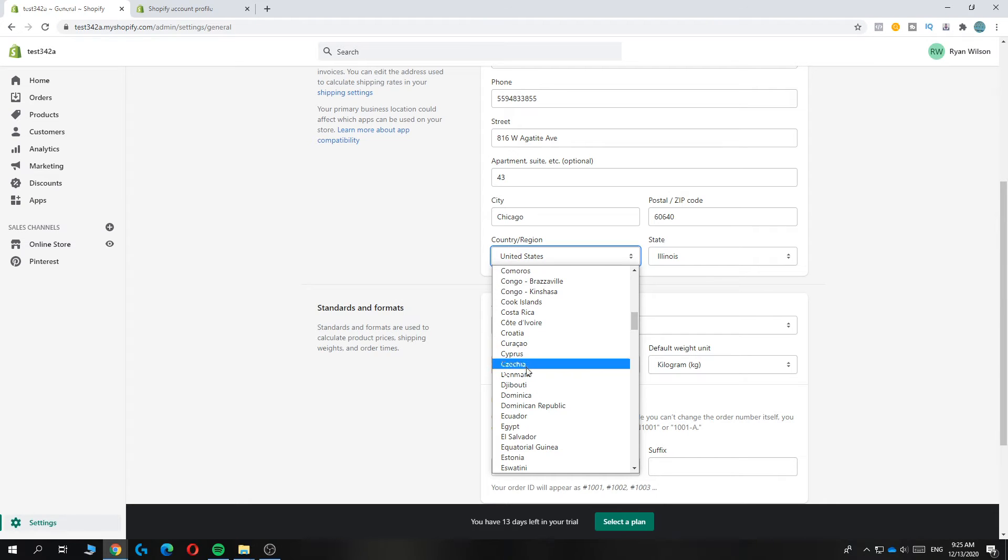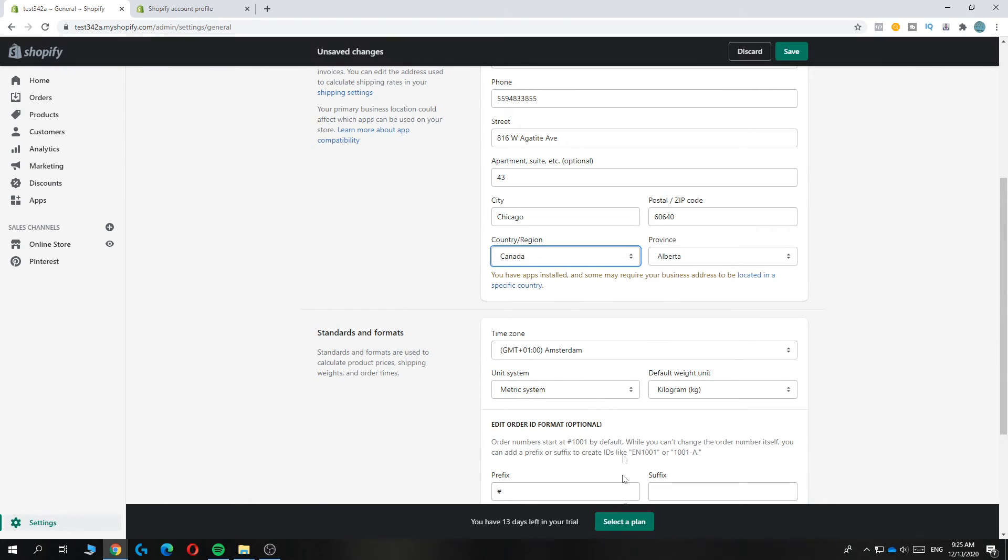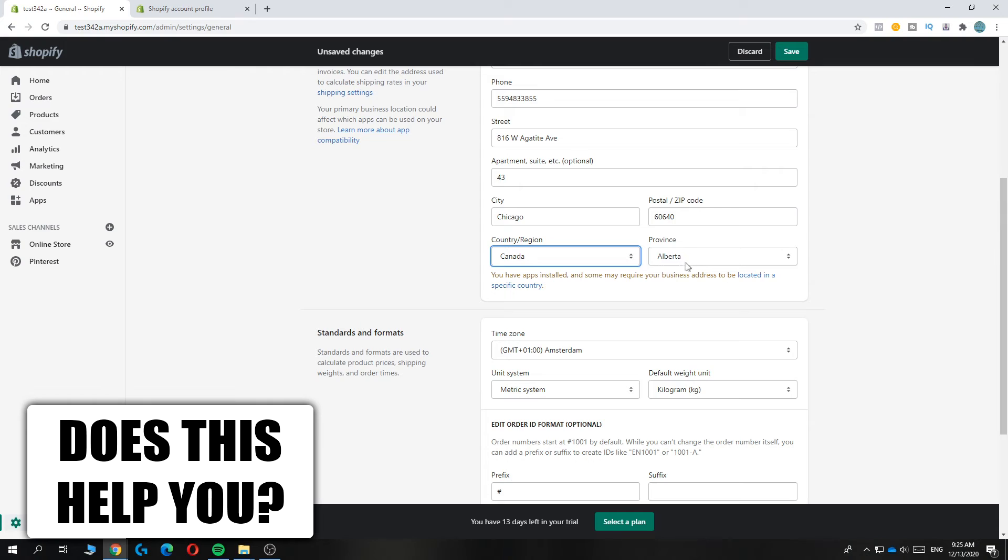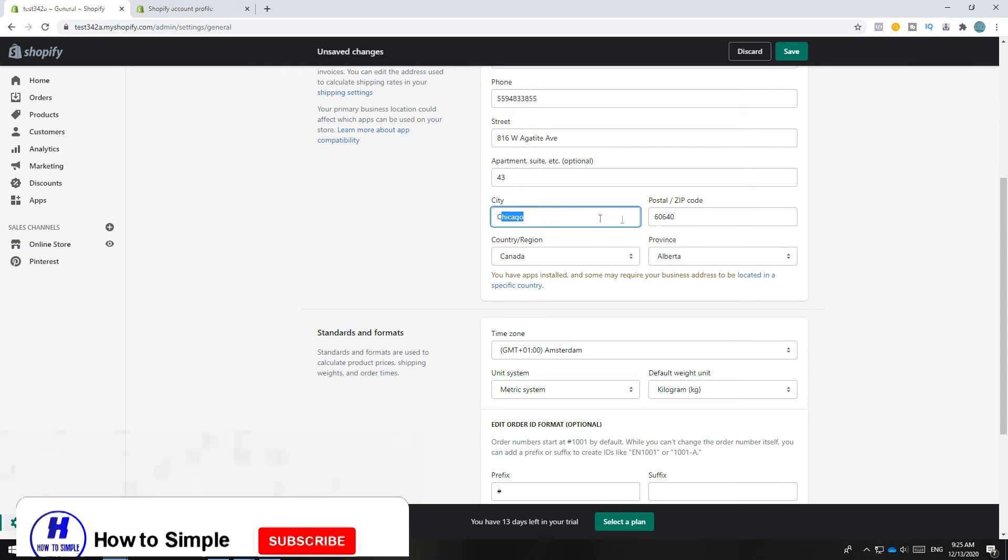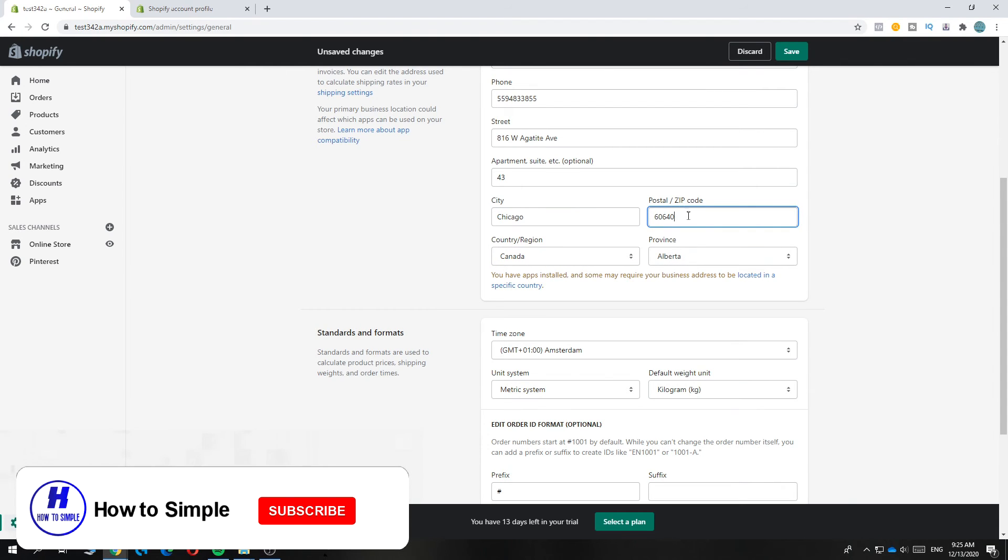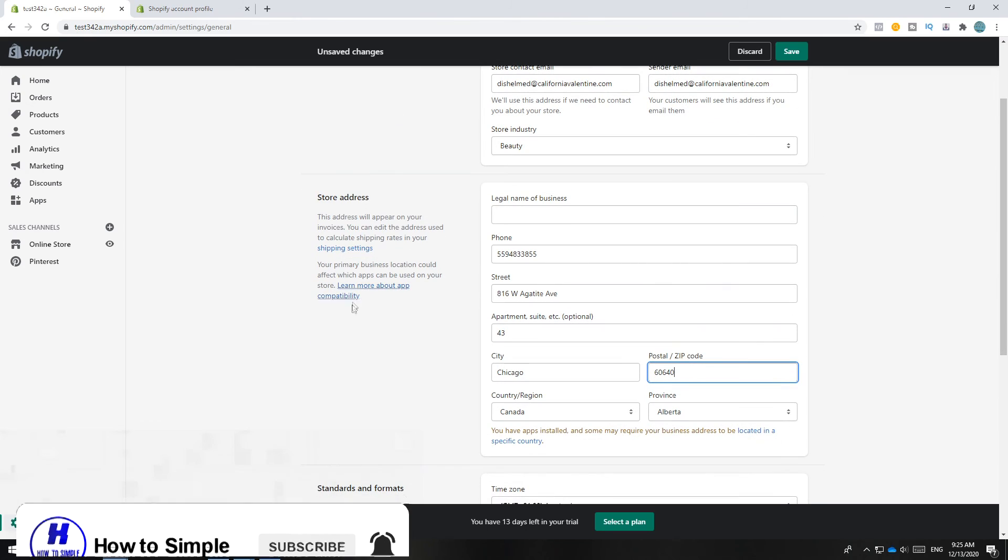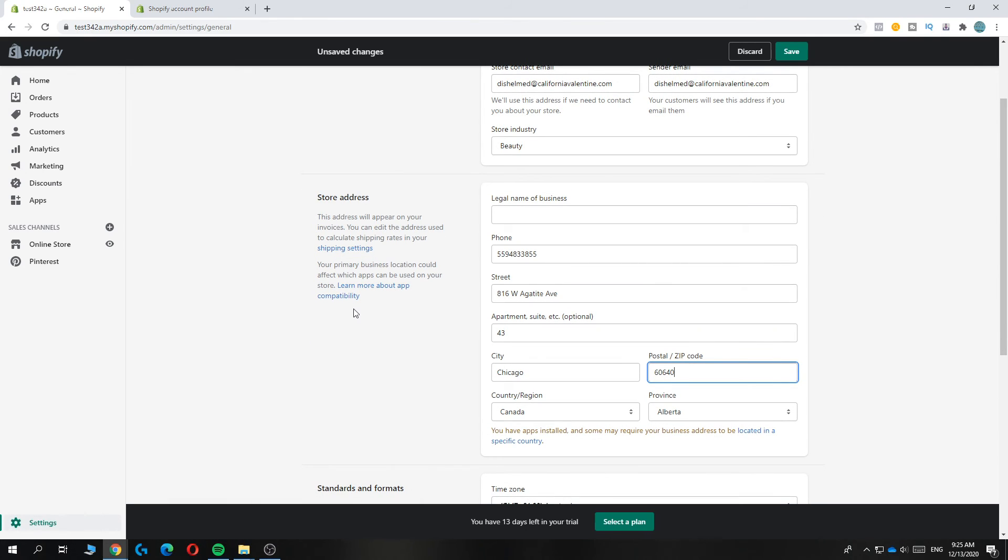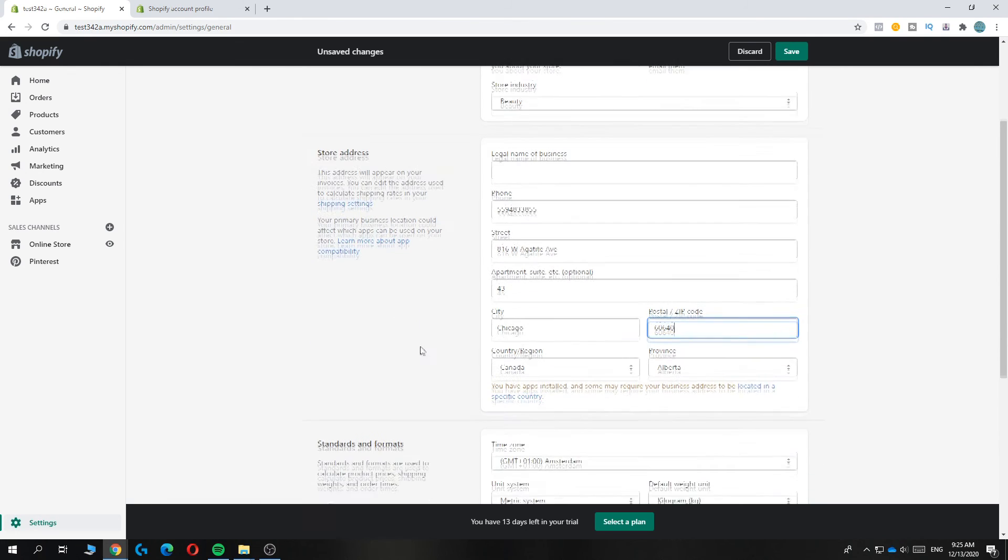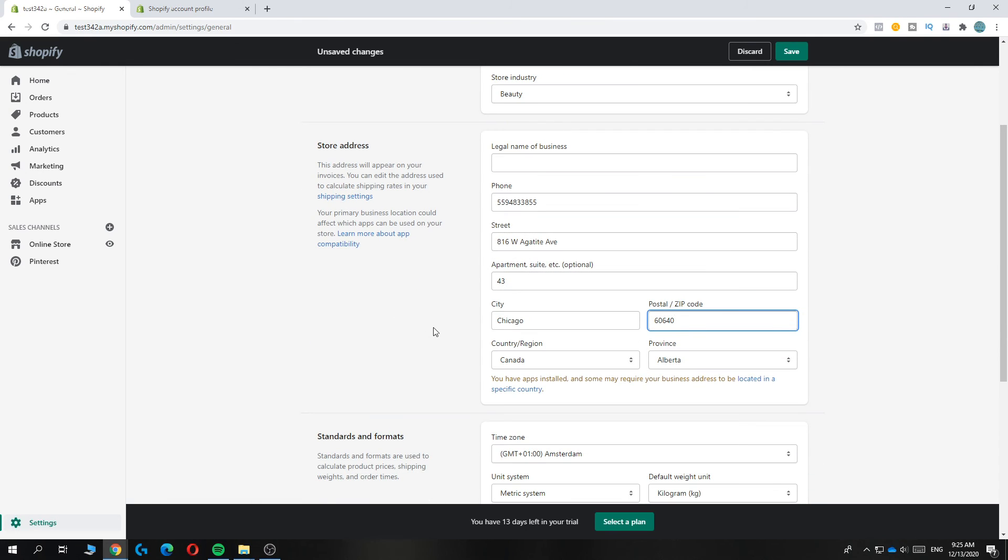Now you have to change the city and the postal zip code as well. And then you can hit save. So this is basically how you can change the country or region on your Shopify store.